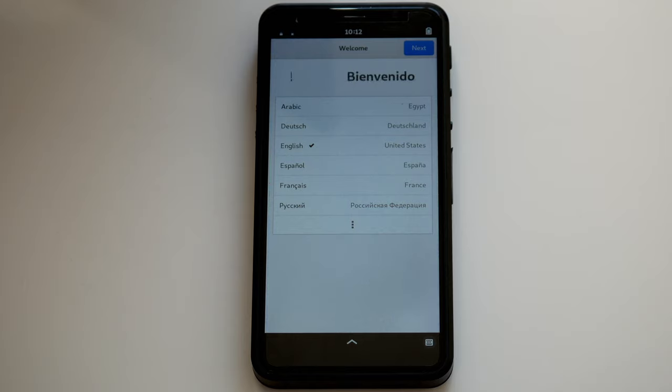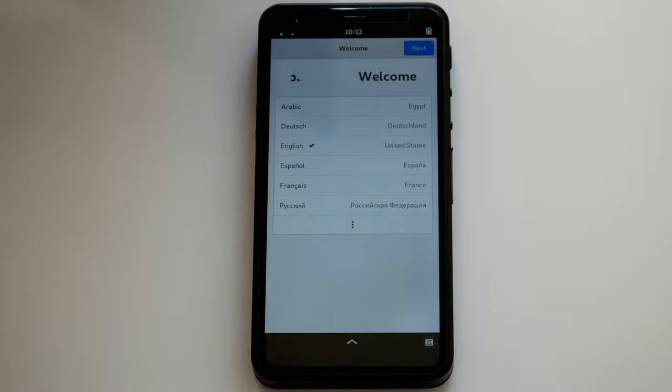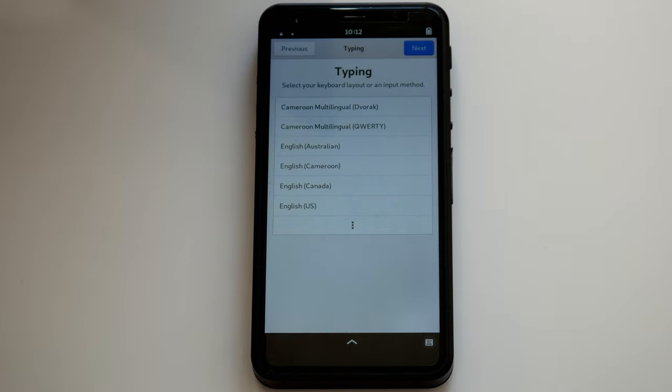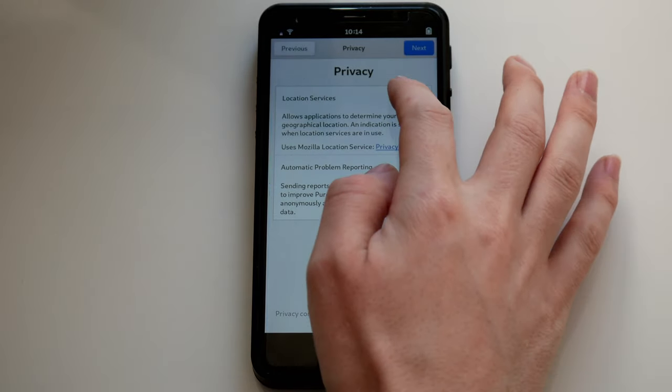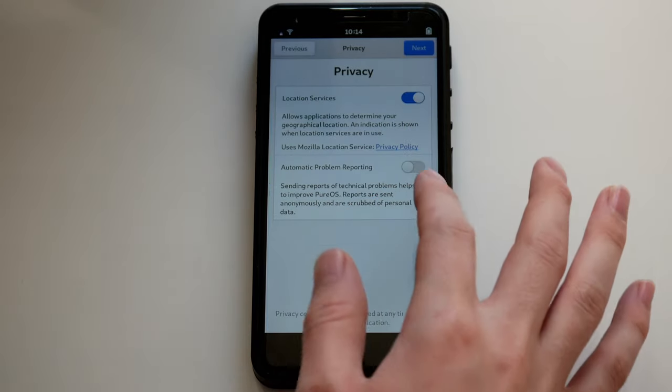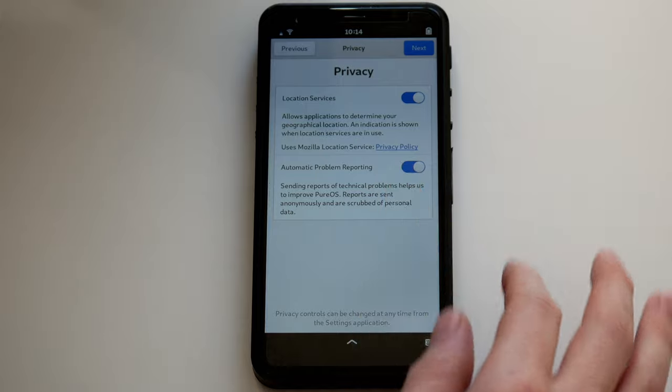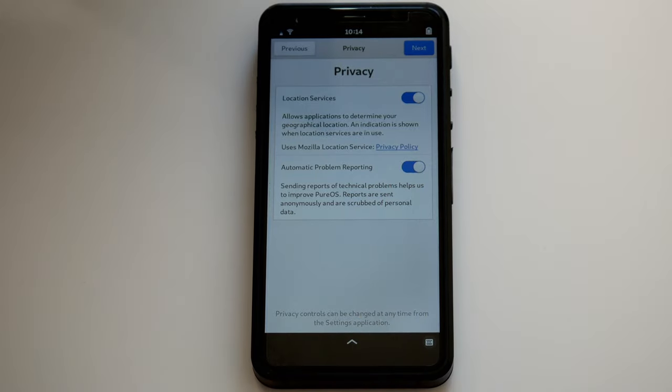On your first login, the setup dialog will be presented. Here you'll be asked to enter information like language and keyboard layout. You'll also be asked to enable location services and bug reporting, but they are off by default.